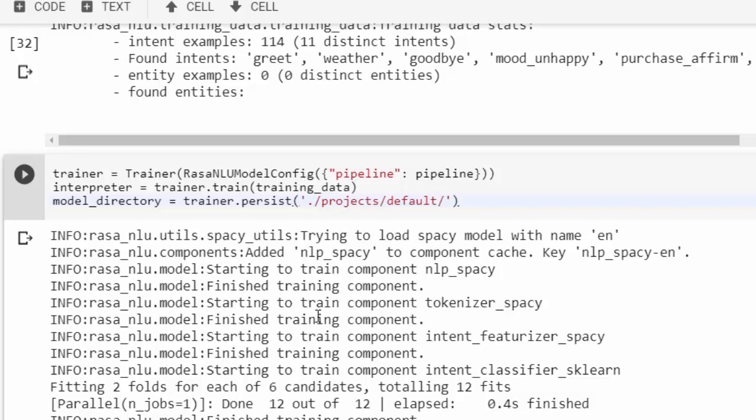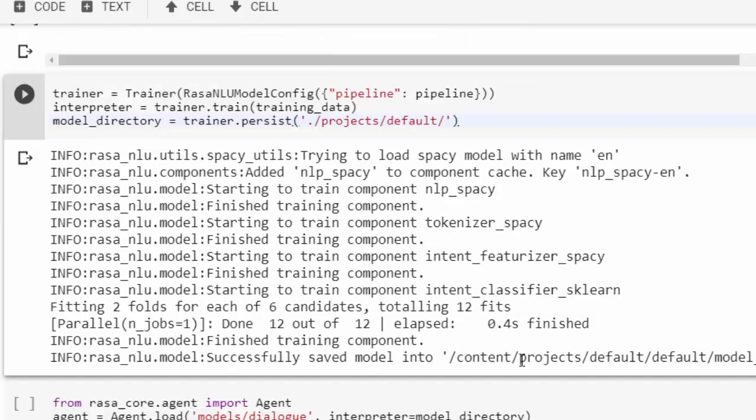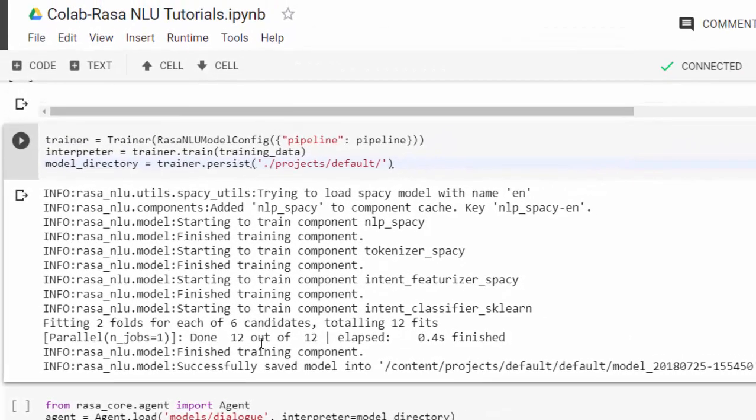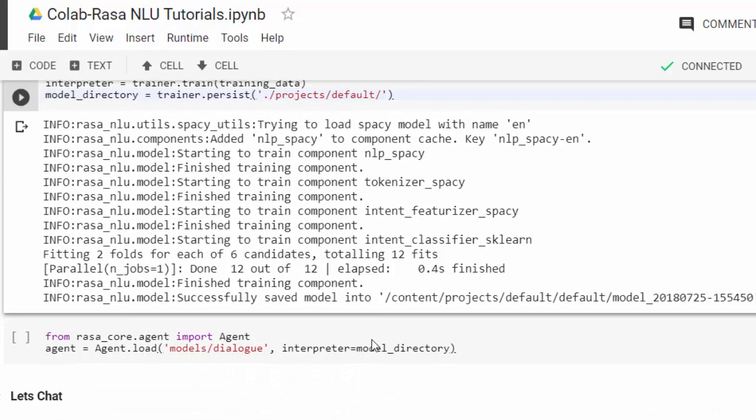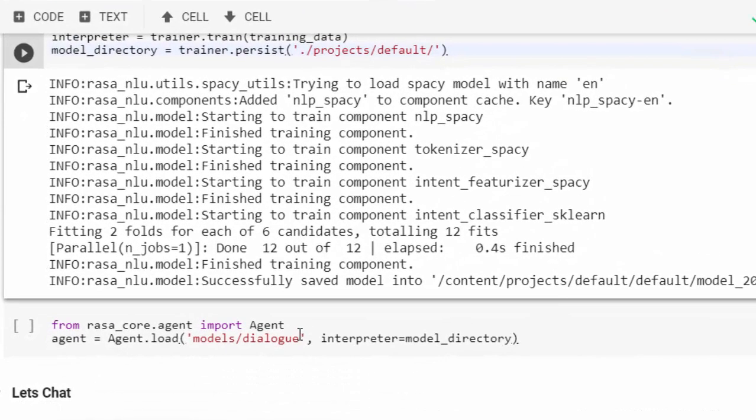That's finished. Let's save them in a particular place. Now we can use what we have saved to build our bot.